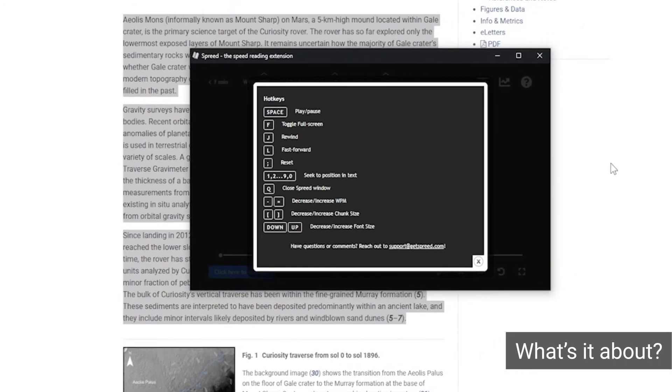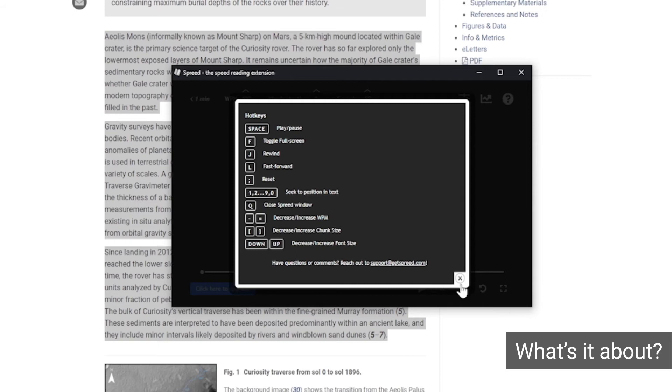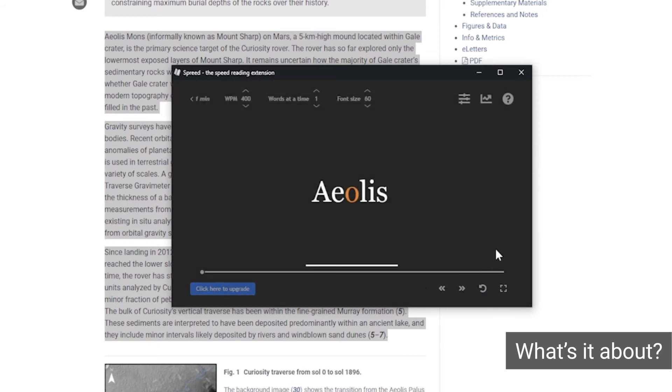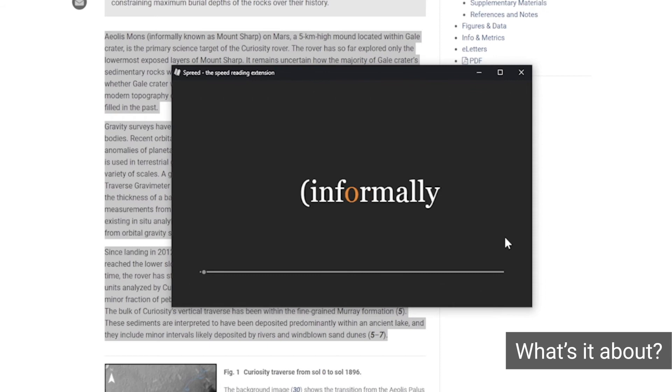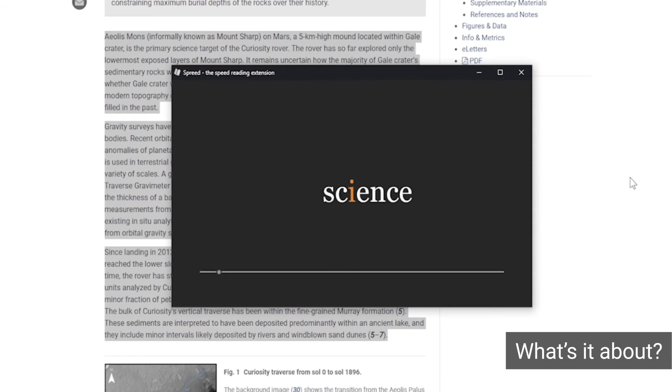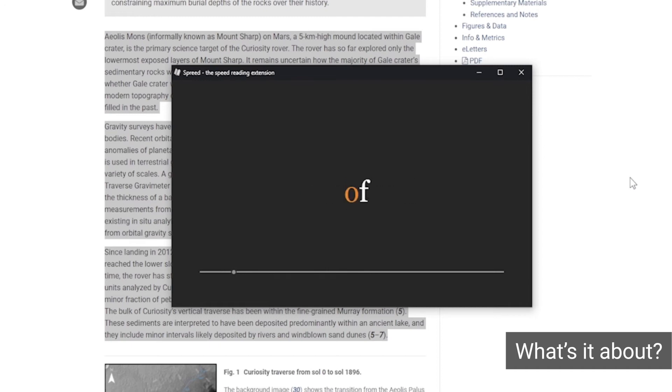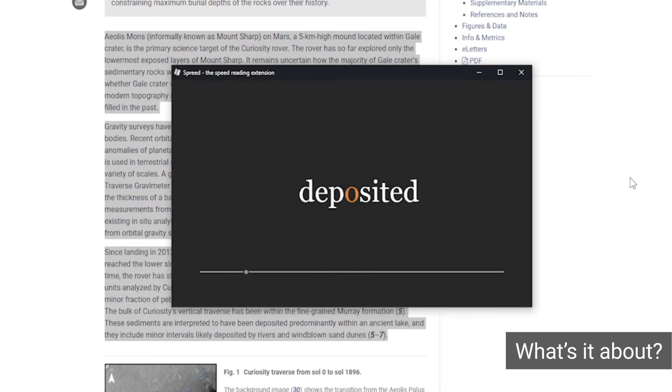This visual technique is meant to help you silence your inner vocalization and focus better on the text in front of you. In gist, the text you select will flash before your eyes in a video-like window, word by word or phrase by phrase.